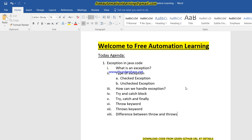Welcome to Free Automation Learning, this is Chirag. Today we are going to discuss what is an exception in Java. Basically, in every language exception handling is very important. Java gives us a very beautiful way to handle exceptions. An exception can be anything — you write code, you make any mistake, and at runtime your code will not run.